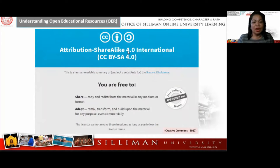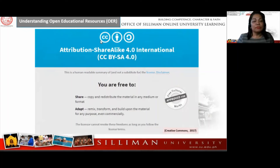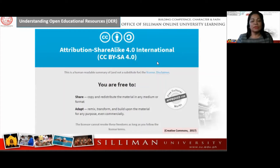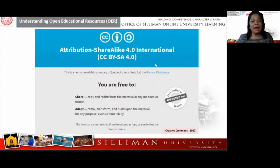For Attribution Share Alike — CC BY-SA — this license allows re-users to distribute, remix, adapt, and build upon the material in any medium or format, so long as attribution is given to the creator. The license allows for commercial use; however, if you remix, adapt, or build upon the material, you must license the modified materials under identical terms — it must be shared under the same license.